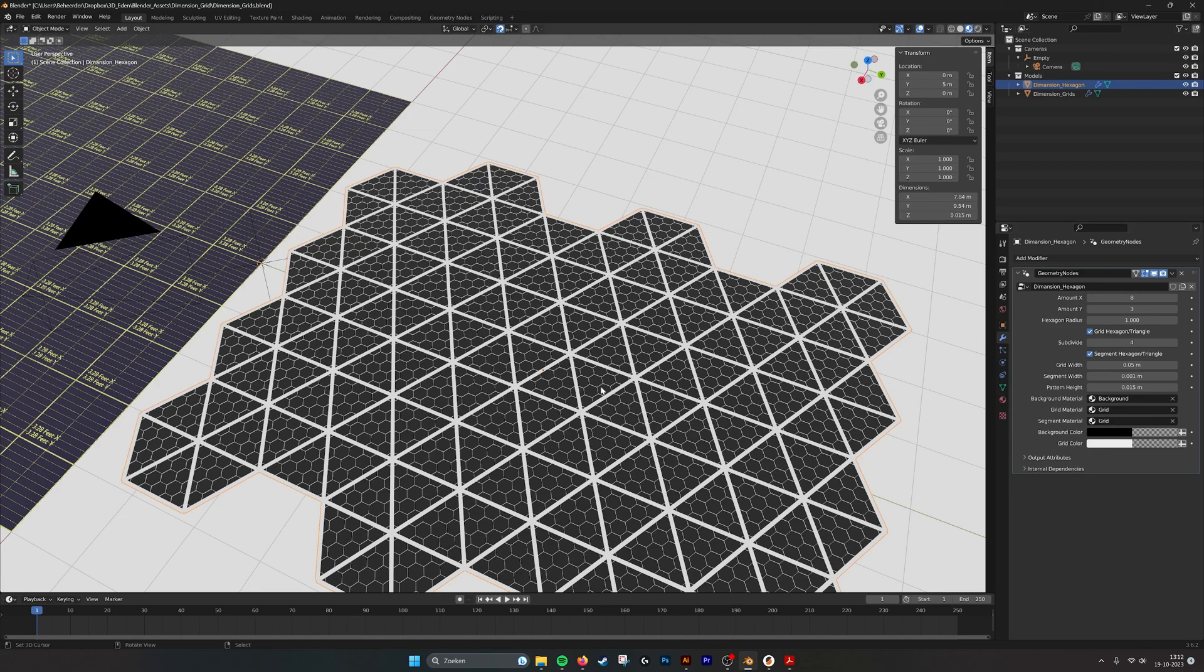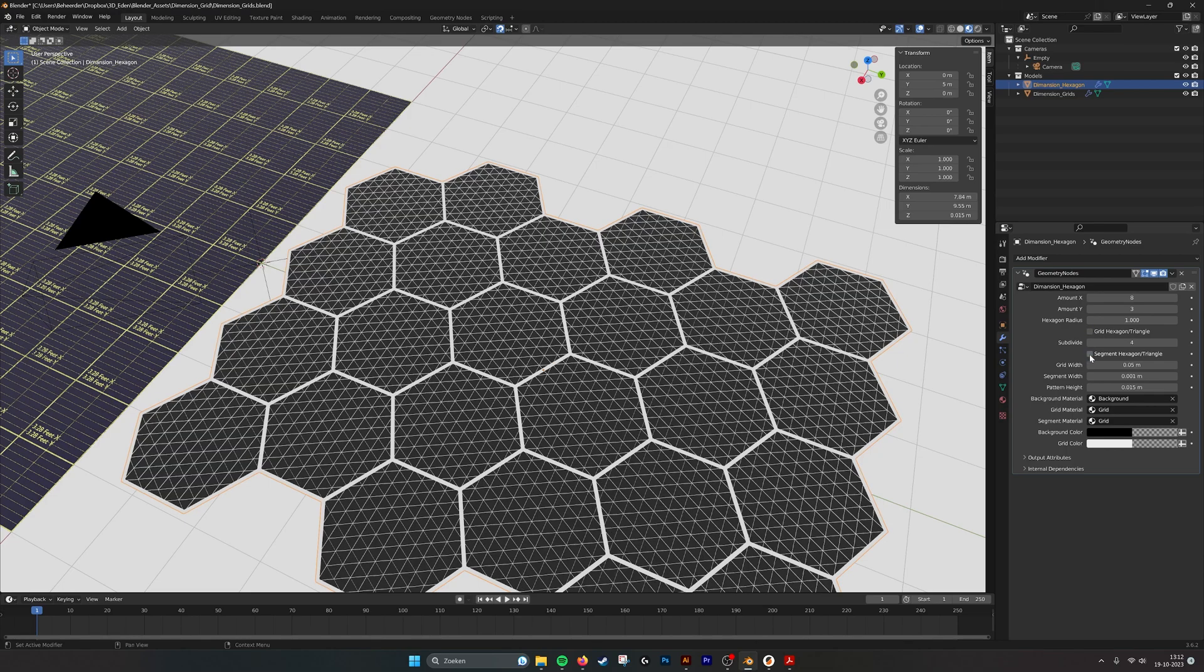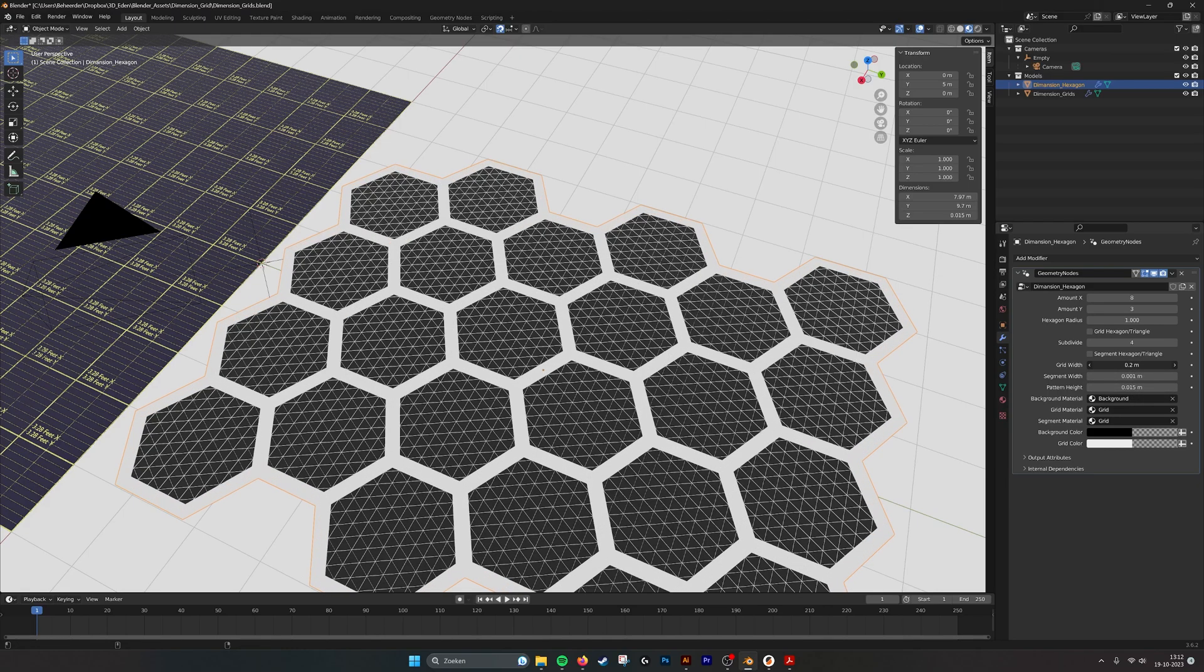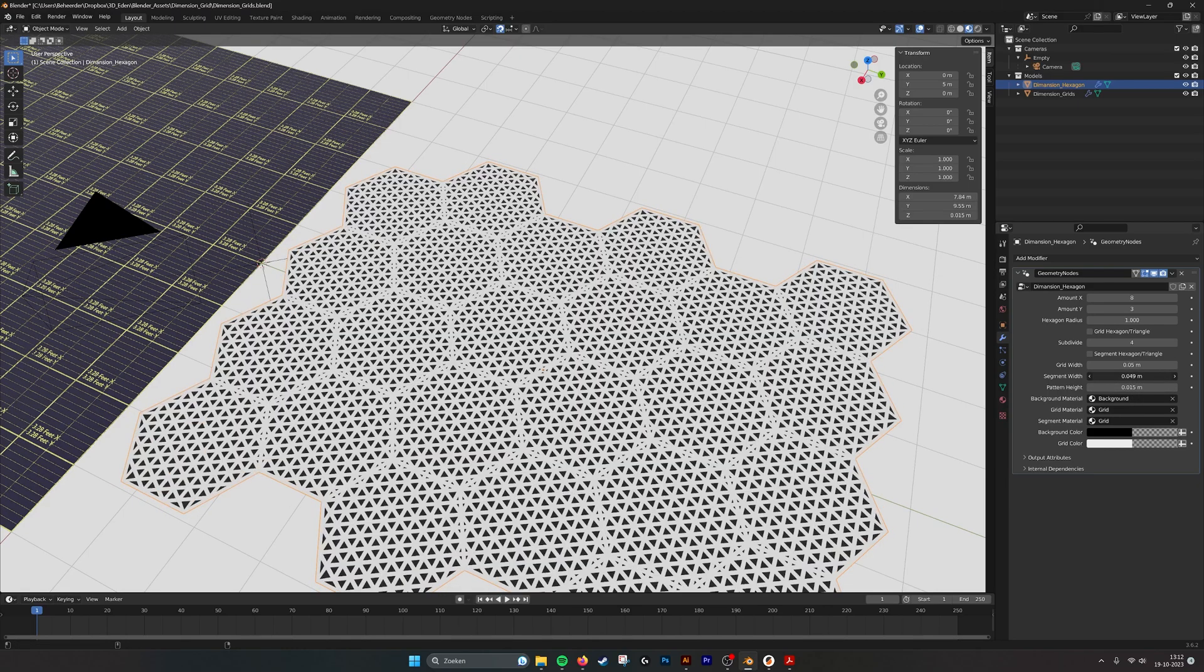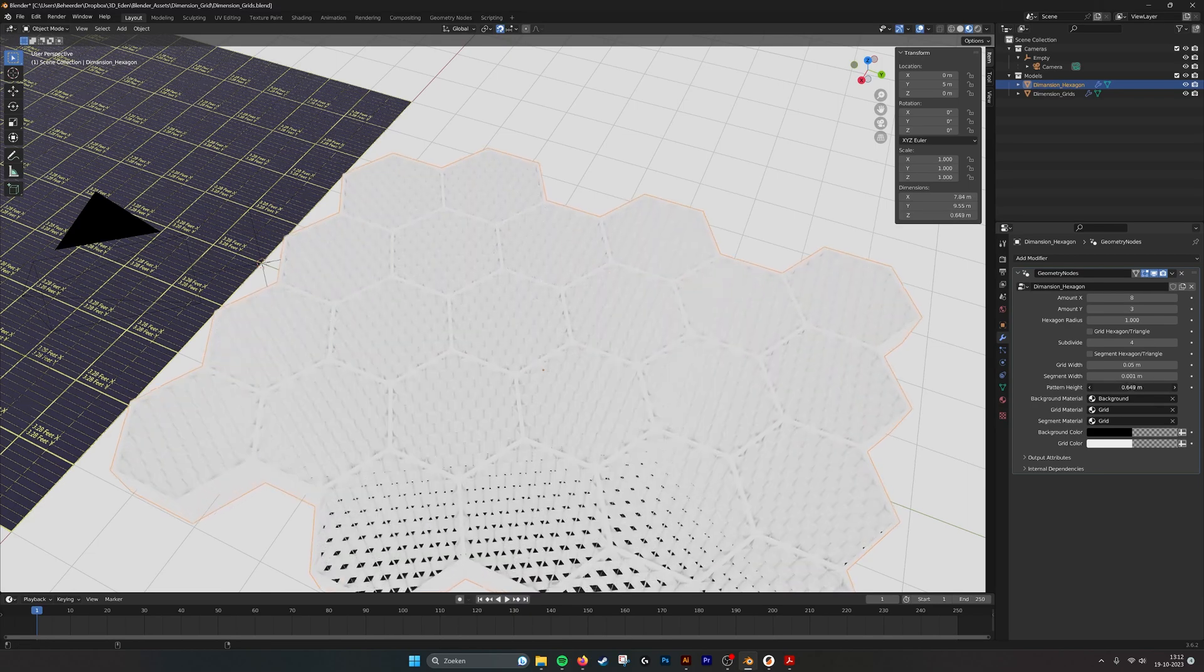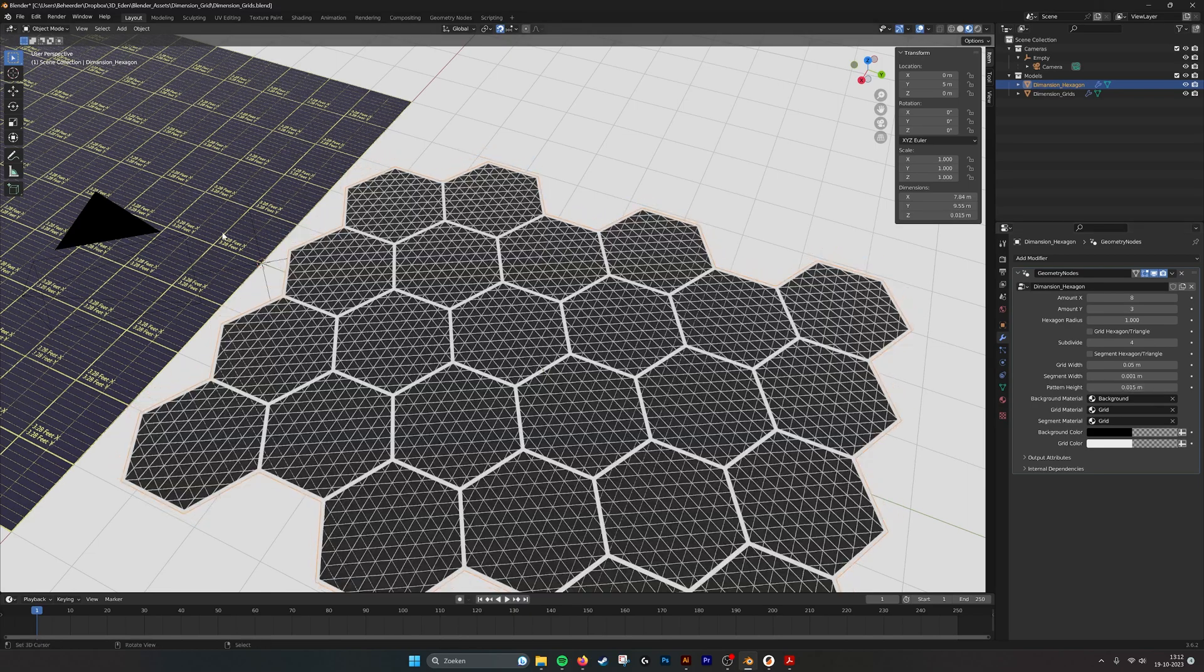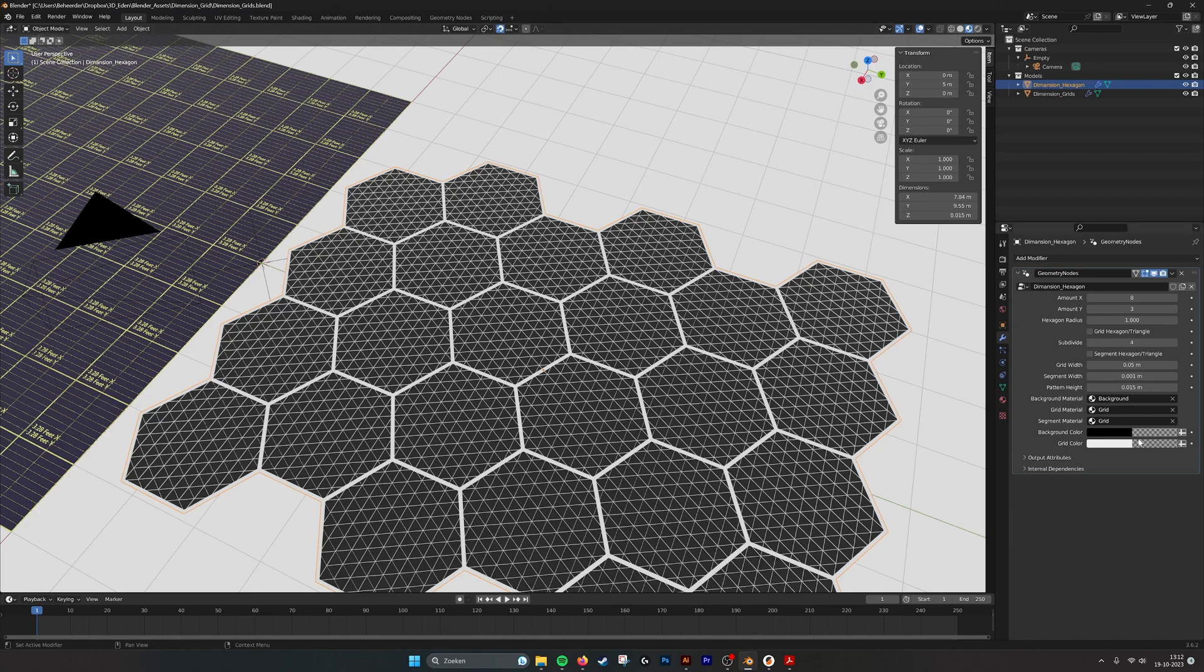We have the grid lines, the width of course. We have the segment width and we have the height of the pattern as well, as with the rectangular grid.